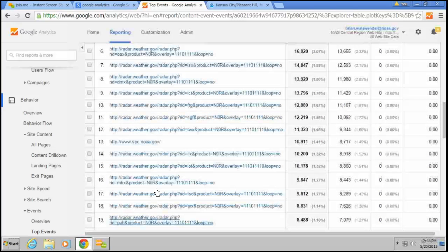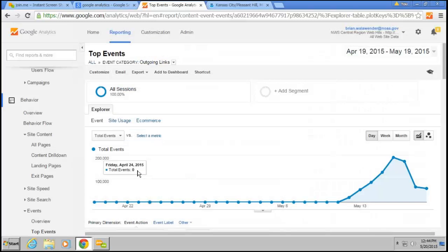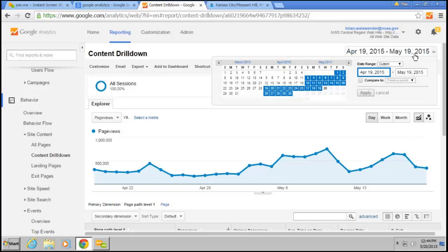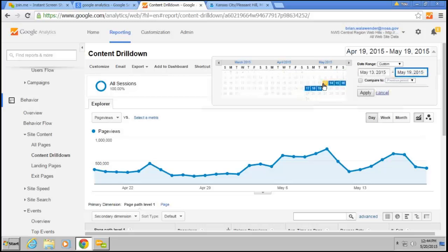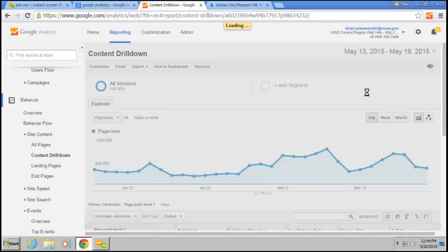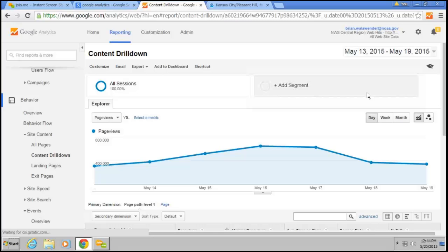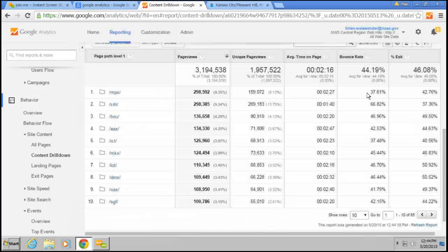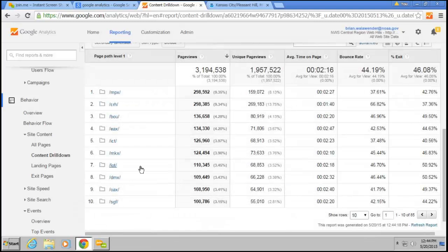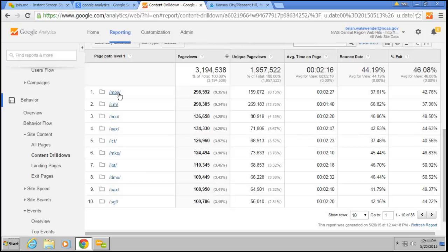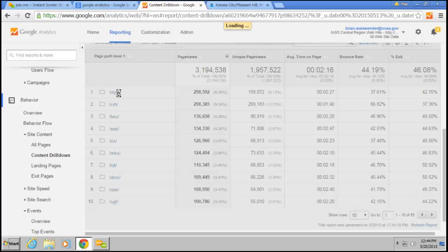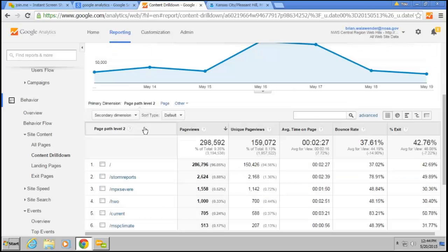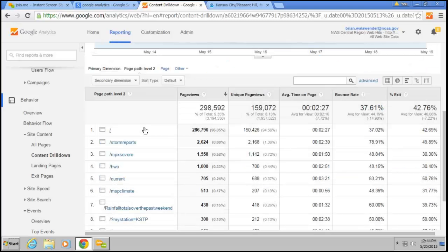If you want to limit the data to a particular time period, so I'll go back to content drill down. Let's say I just want to look over the last week. I can set my start time. The 13th, hit apply. Now, I'll just see information for the last week. So it looks like MPX is the winner for this time period. And then, if I click down on their website, same thing. I can see what the most popular pages were for that particular time period. So this is just restricting it to the specific time range.